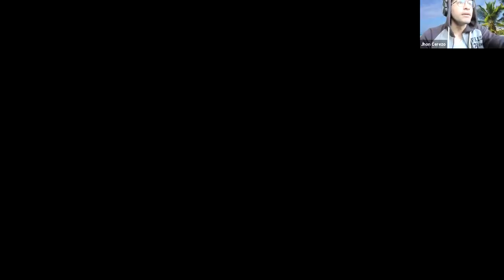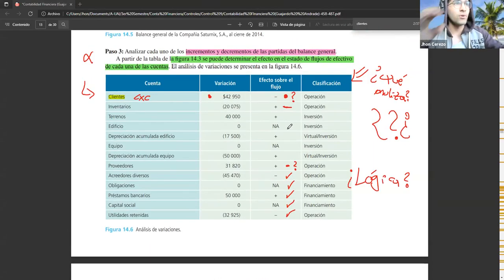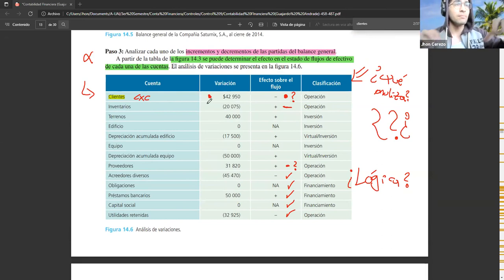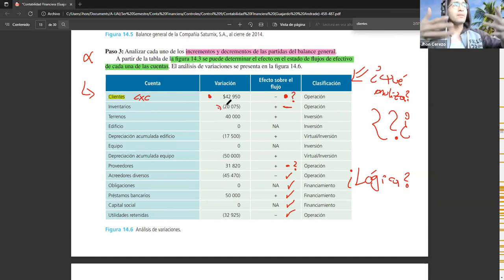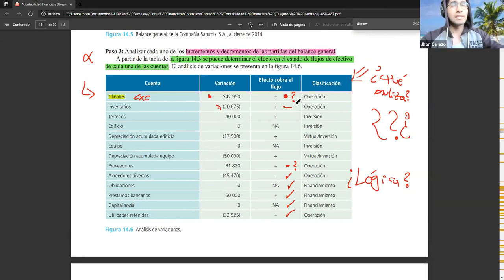Más que nada es para corroborar si está bien la lógica que estoy entendiendo. Por decir, en inventarios, si empezó con 80.000 y después fue 60.000, bajó 20.000. Entonces, como vendí más inventario, por lógica entra efectivo. Desde esa lógica se lo miran, ¿no?